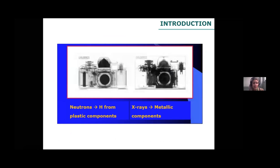Here you can see graphically an example of how neutrons or X-rays highlight different components in our sample. In the case of neutrons, we can see hydrogen from the plastic components in a camera, while in the case of X-rays, we will have more contrast in the metallic components.